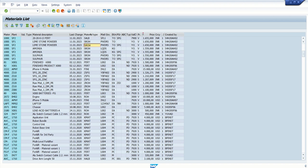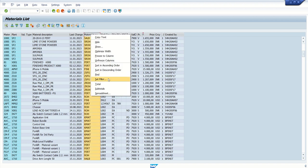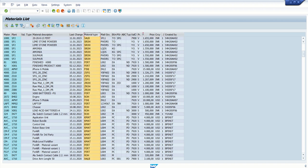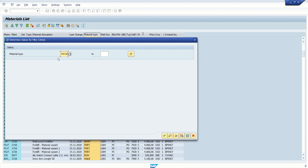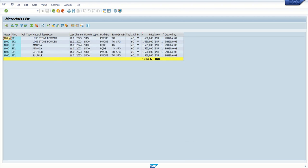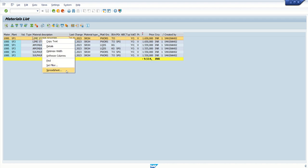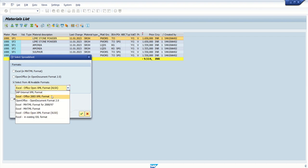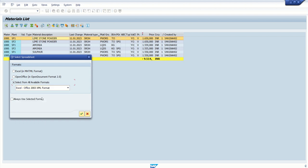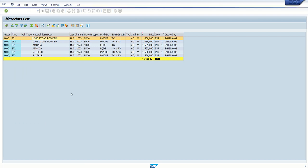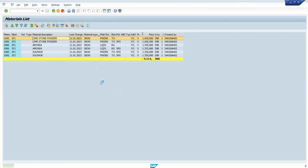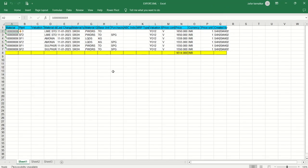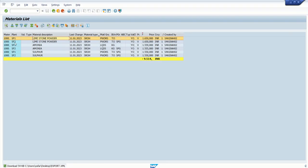For example, I have different material types — SALB, SROH — and I want to see only SROH articles. Right-click and select 'Set Filter', or select the column and click 'Set Filter'; both will work. Once we apply the filter, the system will display only those records. We also have the functionality to download the report output in Excel format — right-click, select Spreadsheet, choose the format, and all the data will be downloaded to an Excel file.